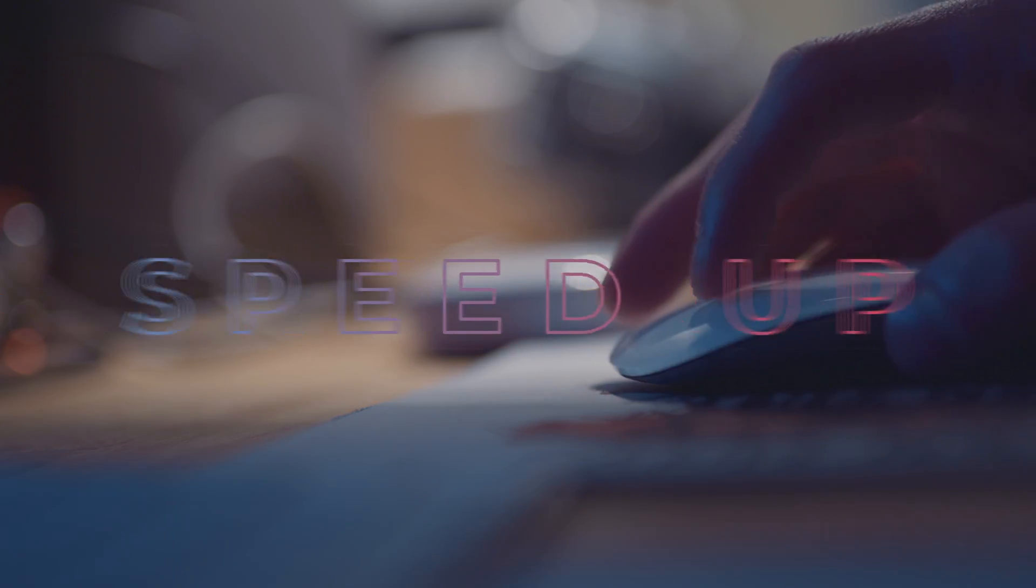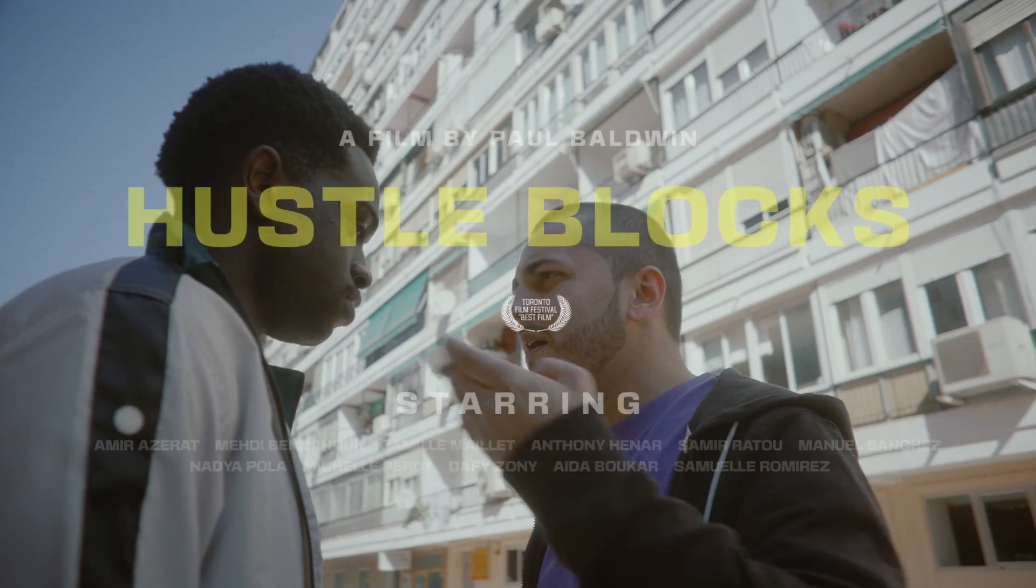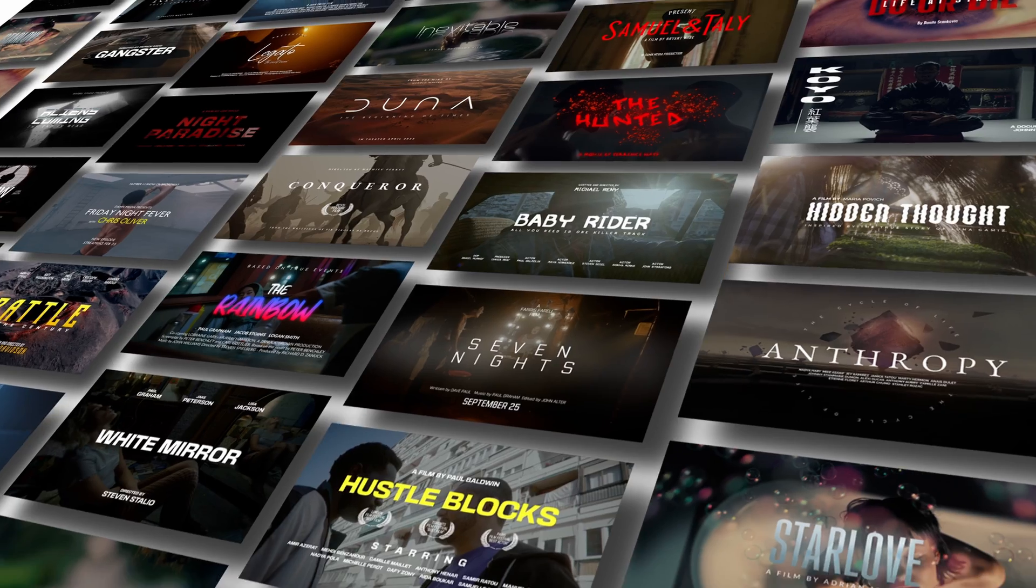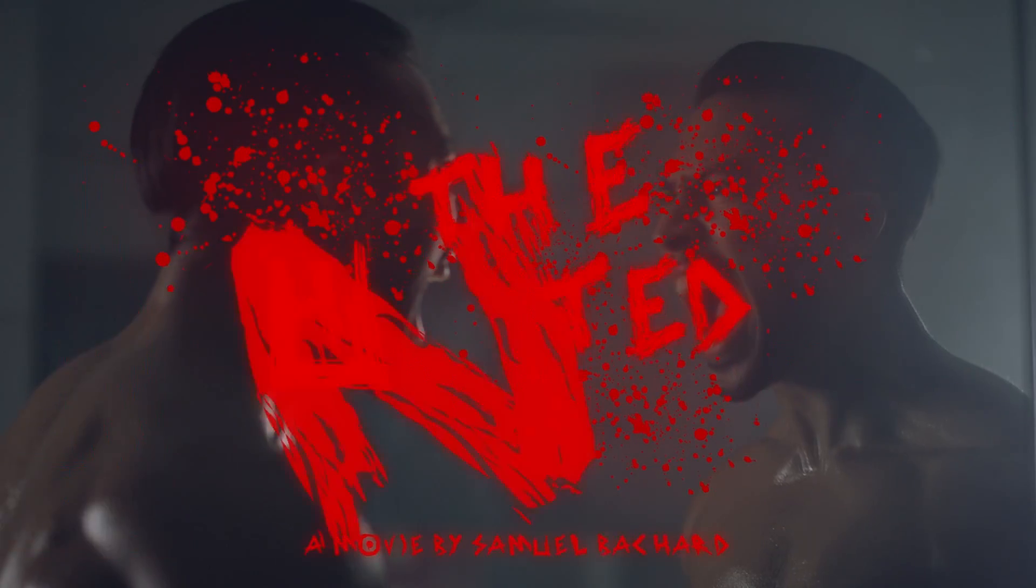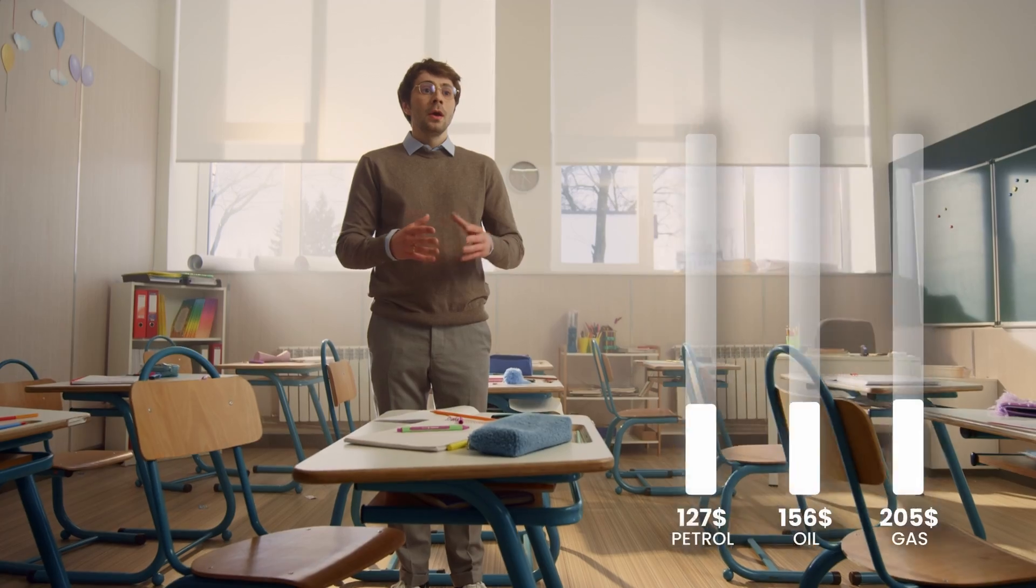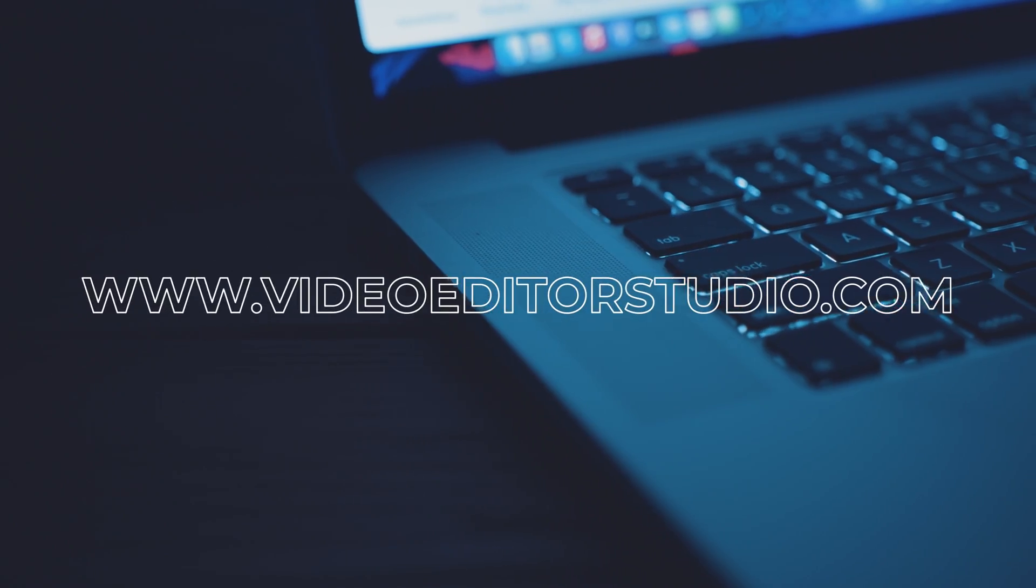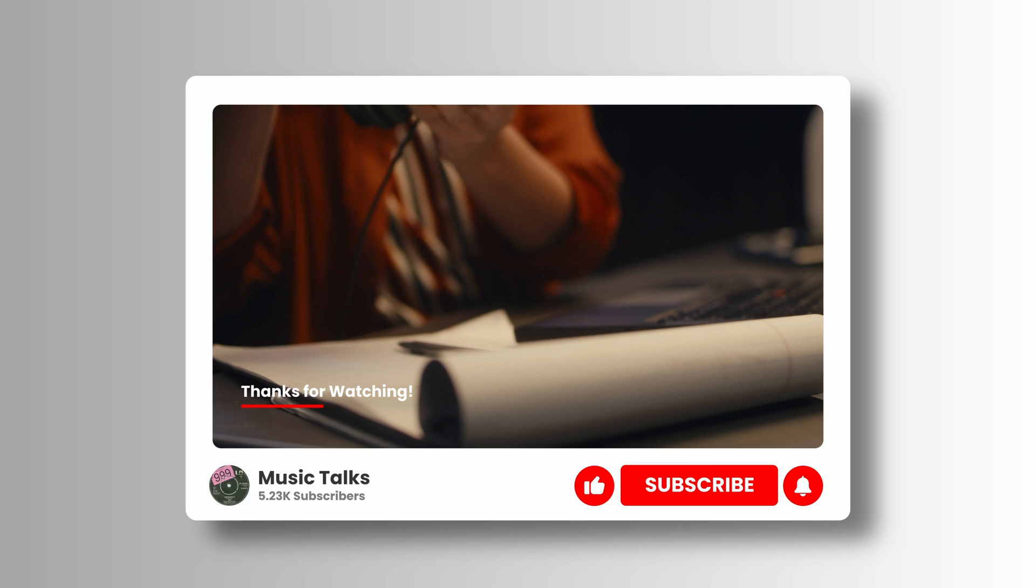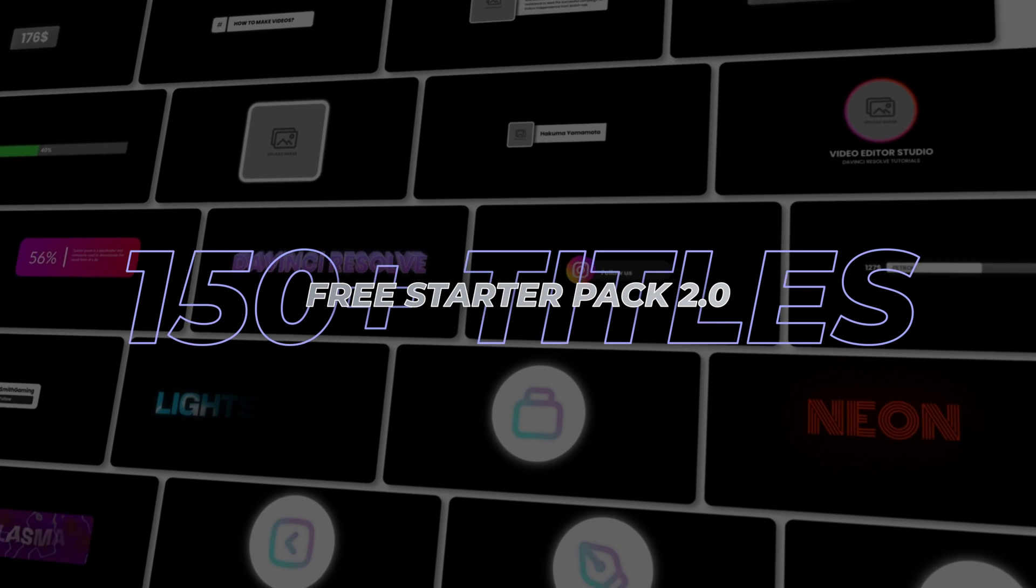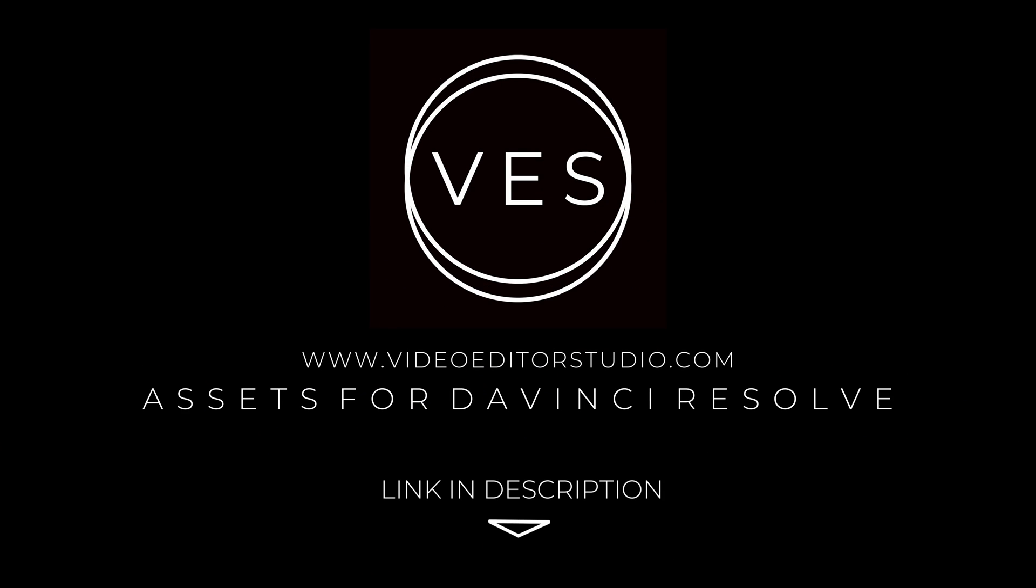Speed up your workflow and create better videos using the packs available on our website, including titles, transitions, and templates built only for DaVinci Resolve. Get started today by downloading our free starter pack that contains over 150 elements. Link in the description below or at Video2Studio.com